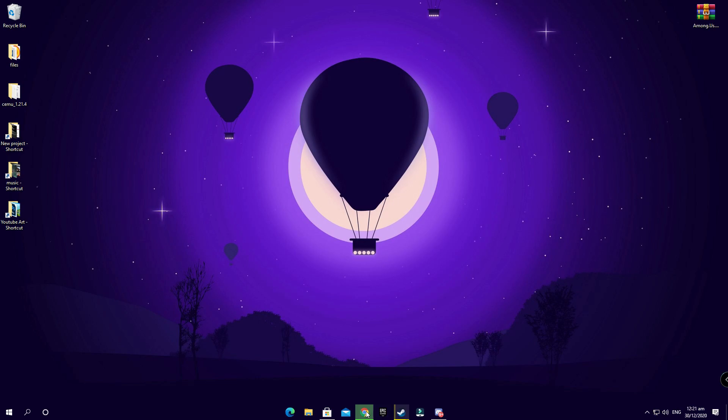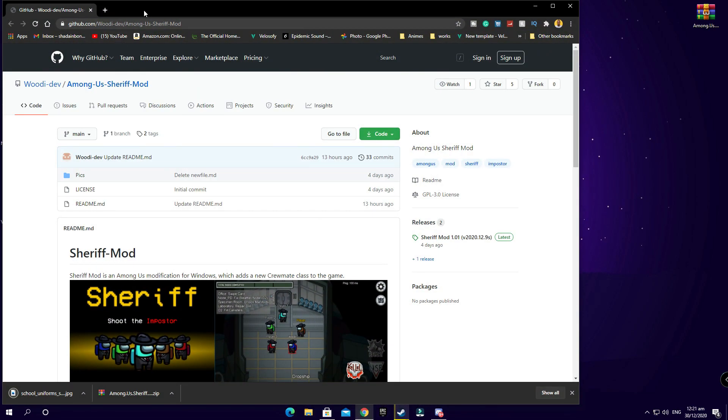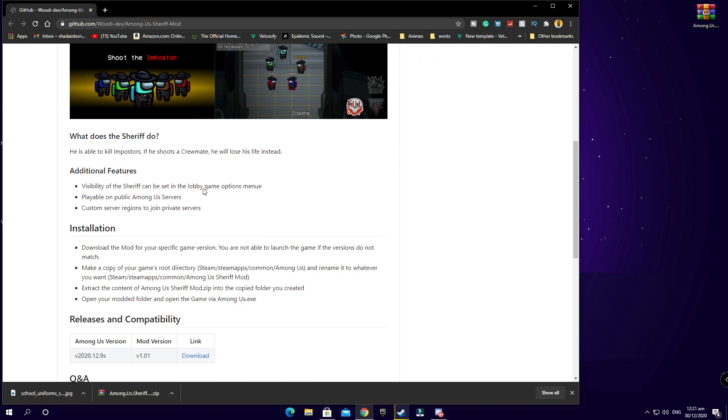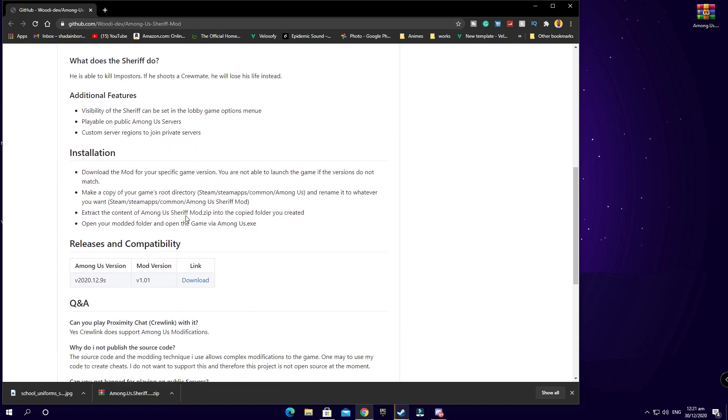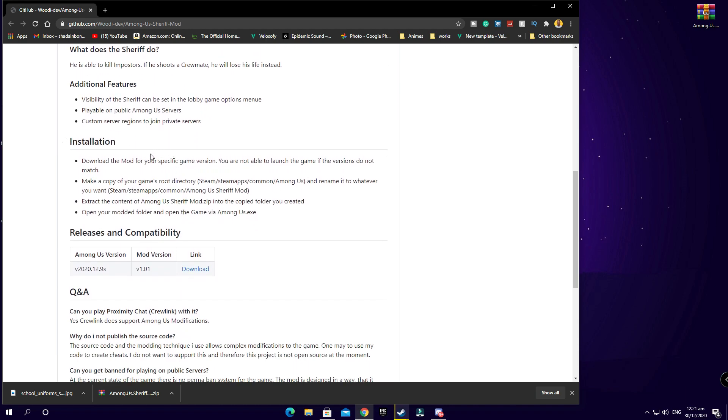Once you click that link in the description it will bring you up to this site here. This site has the mod itself that shows you the exact installation process and how to get this. The first thing you want to do is look at the version you're on on Steam.